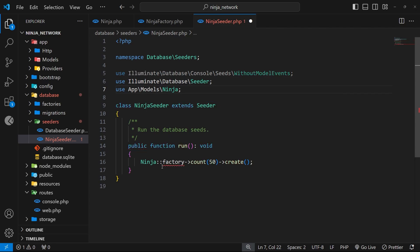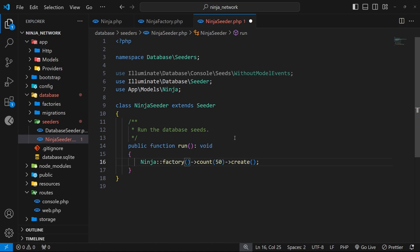And now once you've done that the error should go away. Okay, so that's all we really have to do in this file, but there's one more thing we need to do and that is to call this seeder from the database seeder file which is part of the starter Laravel project.